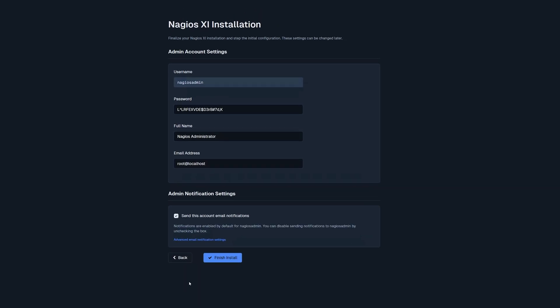This last page is where you can find the username of the local Nagios admin account. You could change its password, the full name of the Nagios admin local account, and the email address. Below that, you could find notification settings where you could send notifications to this email account. After that is complete, click Finish Install.